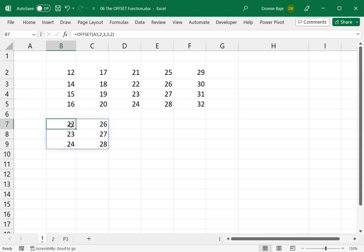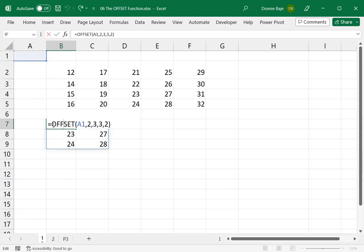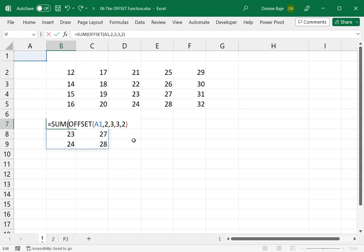Because for the OFFSET function to work, remember the older Excel versions do not spill cells like this. So in the older Excel versions, you would probably use OFFSET with another function, a function that would aggregate like the SUM function.